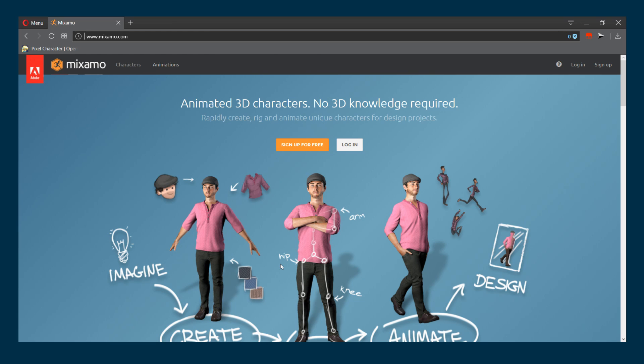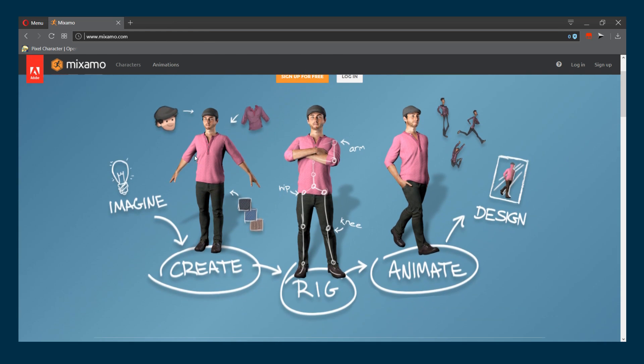Moreover, everything you create using Mixamo is royalty free. To get started, head over to Mixamo.com and create an account. I will leave the link in the description below.